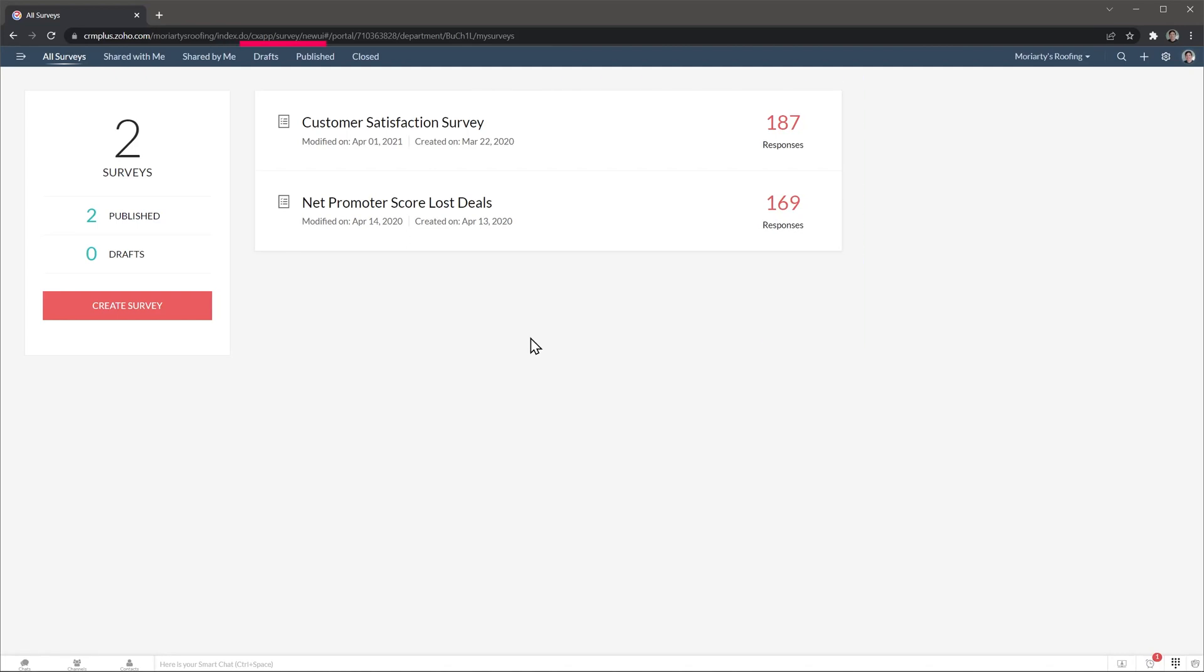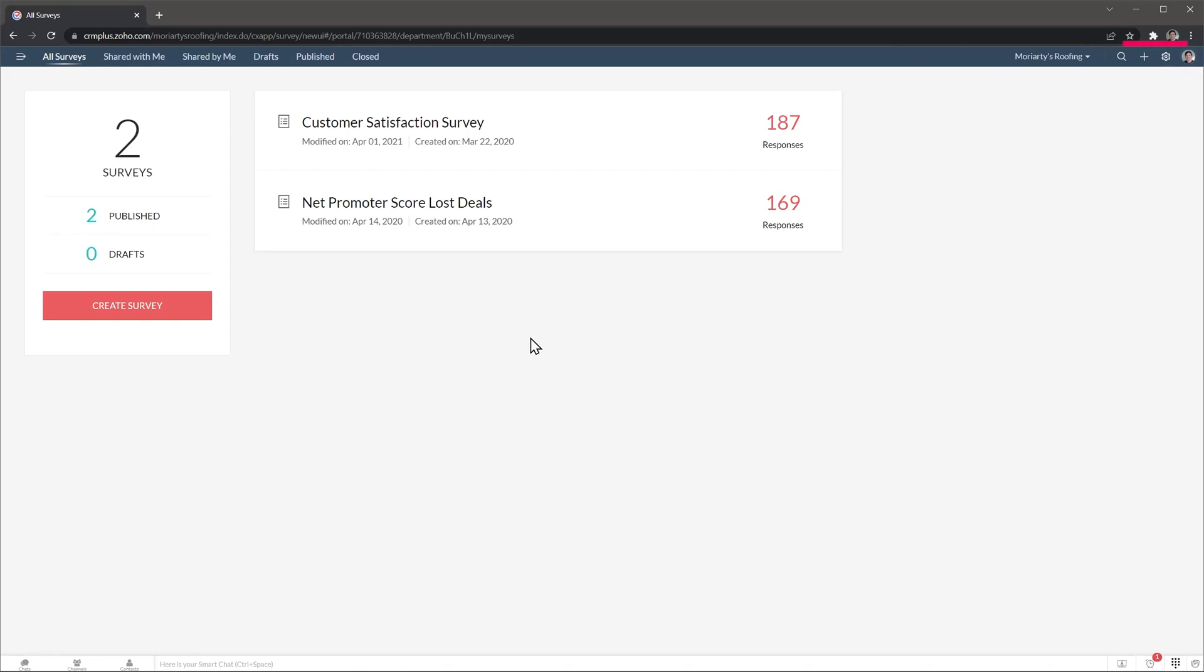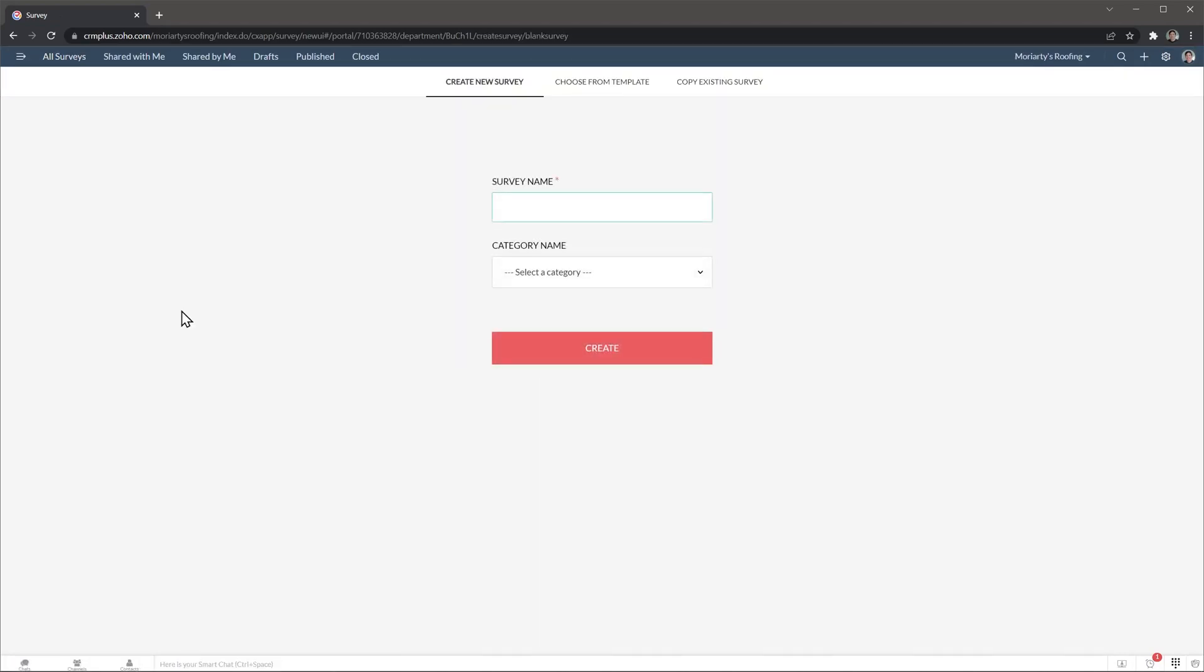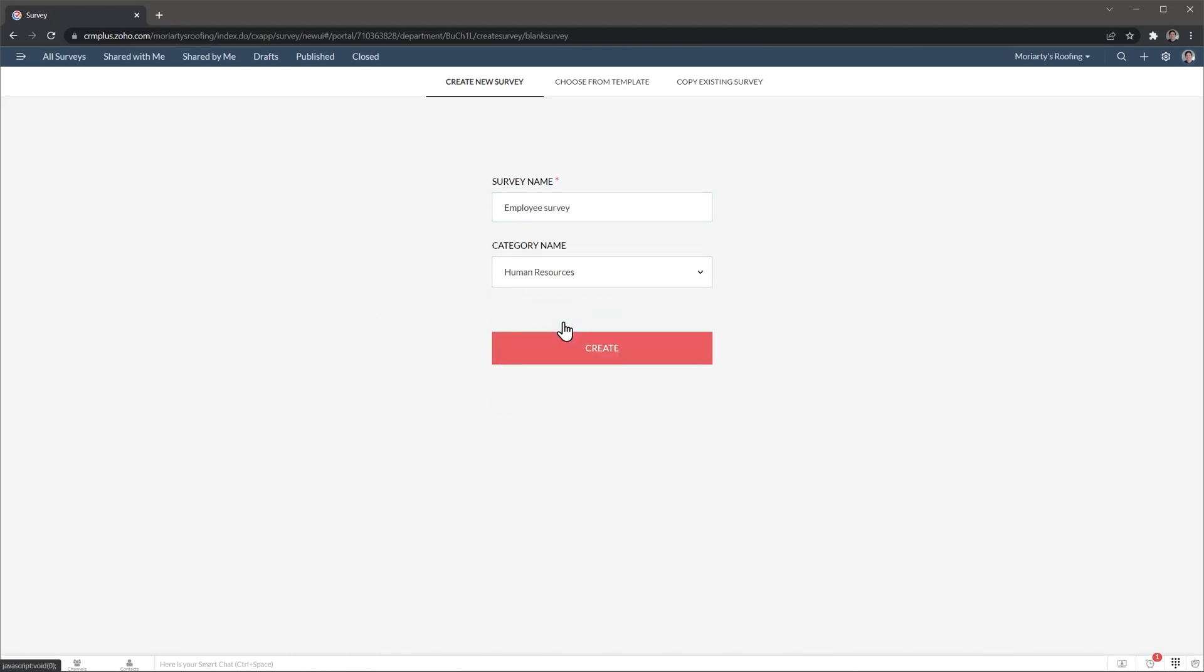On the top is the navigation bar and on the right you can find your profile icon as well as the search bar and the settings. To create a new survey, just click on the create survey button. I'm going to create a really simple survey and then I'm going to show you a survey that I already have so you can see the settings and how it works. We're going to give it a name and change the category. And now click on create.